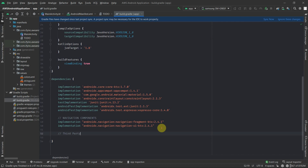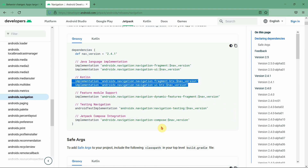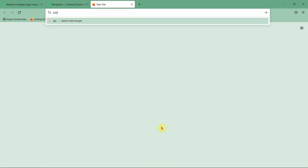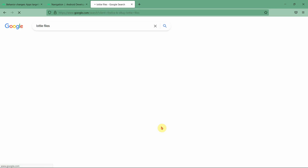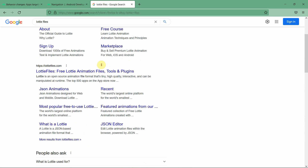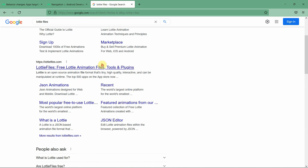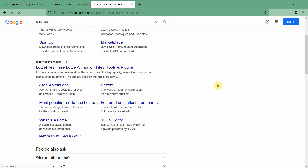Another dependency we need to add is the animation one, which is Lottie files. Lottie files provides very cool animations for Android. Just search 'lottie files' and go to the second link.